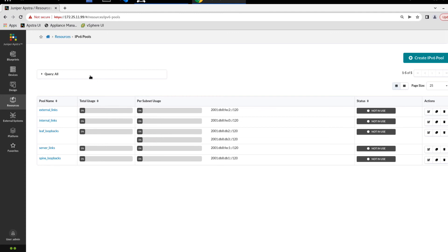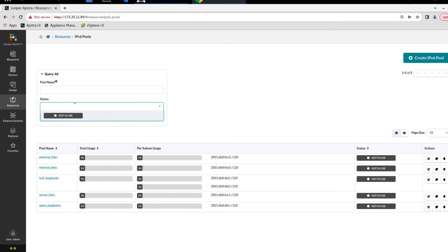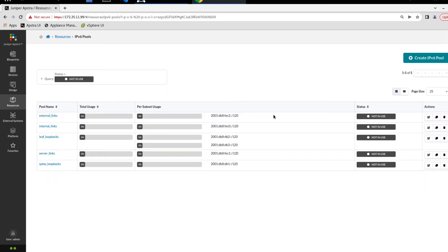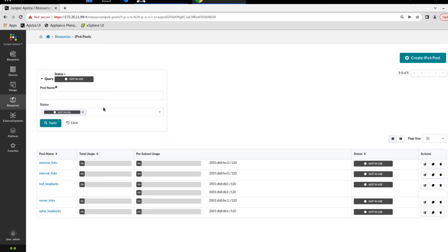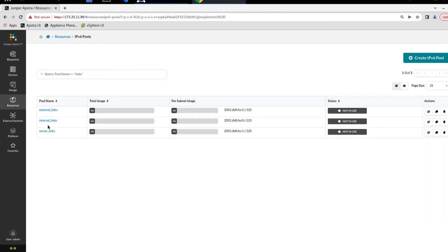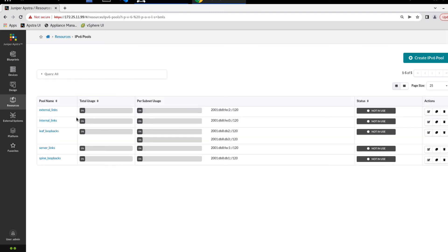Now, one other thing I do want to show here is the query option. We can query on two different options: the pool name and the status. Now the status, all we have here is just not in use since all the pools are not in use here. But this is really good if you have pools that are in use and not in use, and you want to look at one or the other. And so we can select that and click apply. And it's really not going to change anything in our output because they're all not in use. And so we go back here, we can clear that. And we can filter on pool name. For example, if we just want to look at pools that are associated with links, we can just search on link since that's how we named them. Click apply here. And it only shows the pools that have links in the name. And the pools that we specified that have loopbacks in the name are not shown. And so we can clear this query to get everything back.